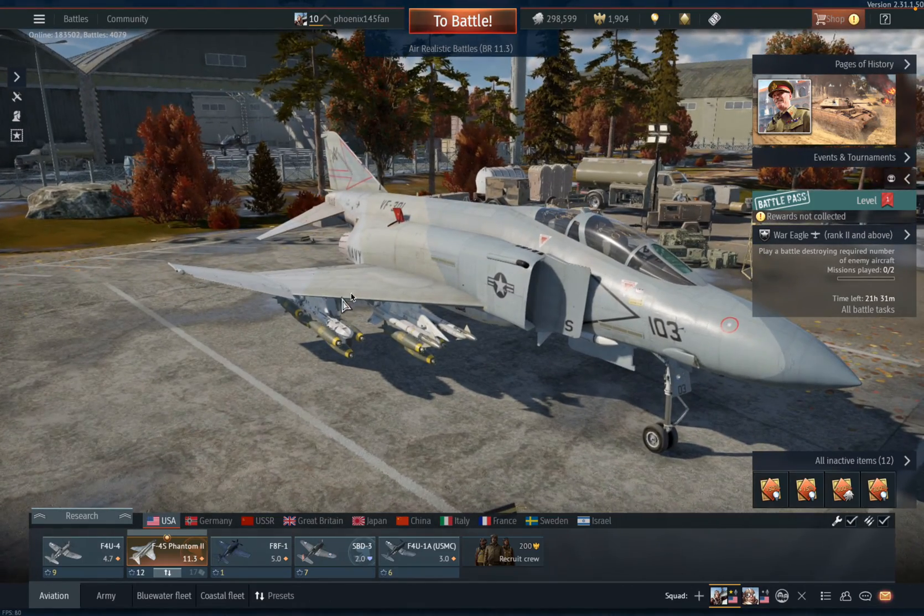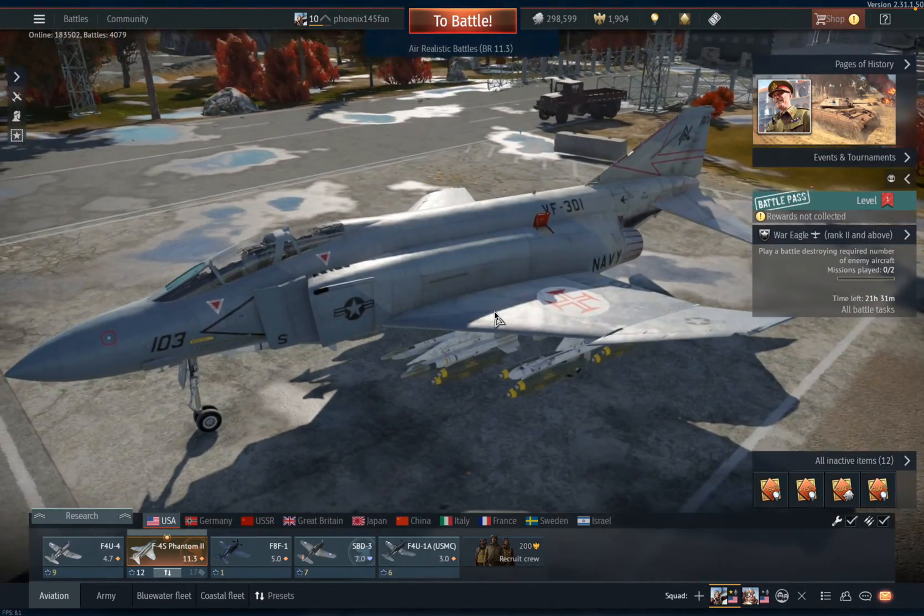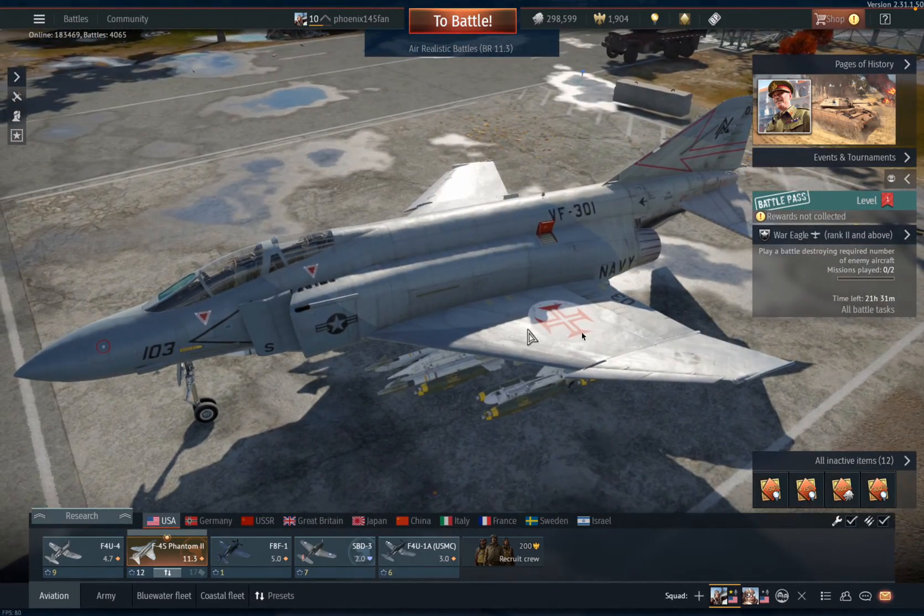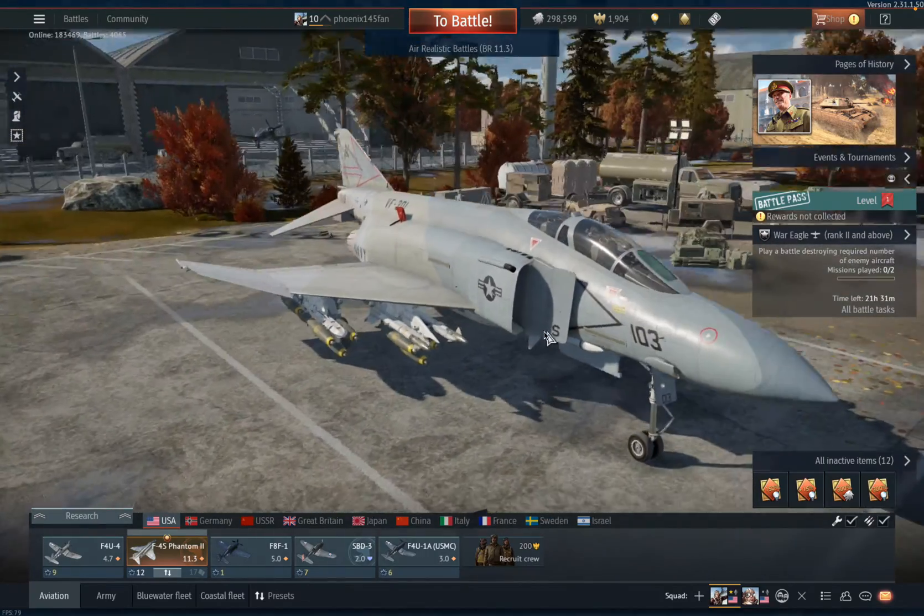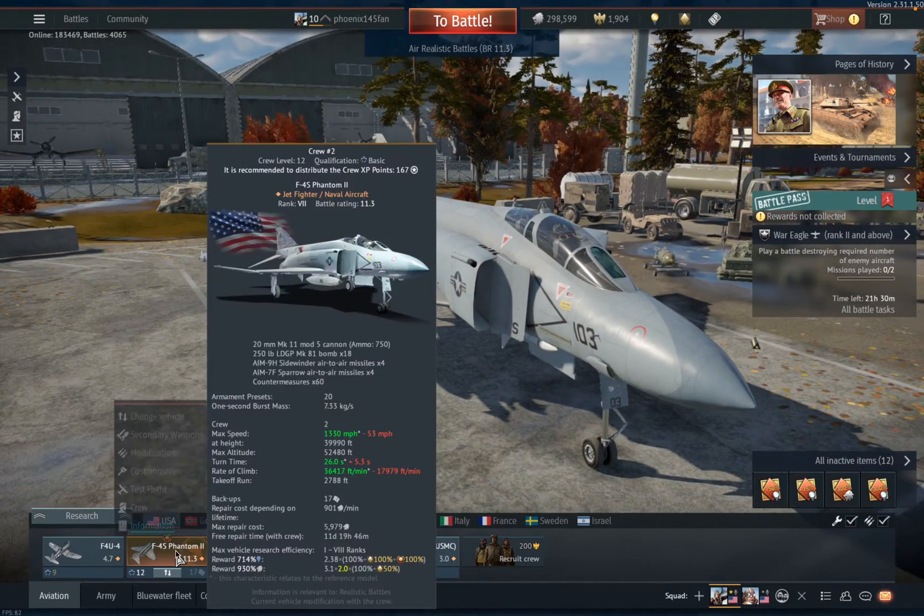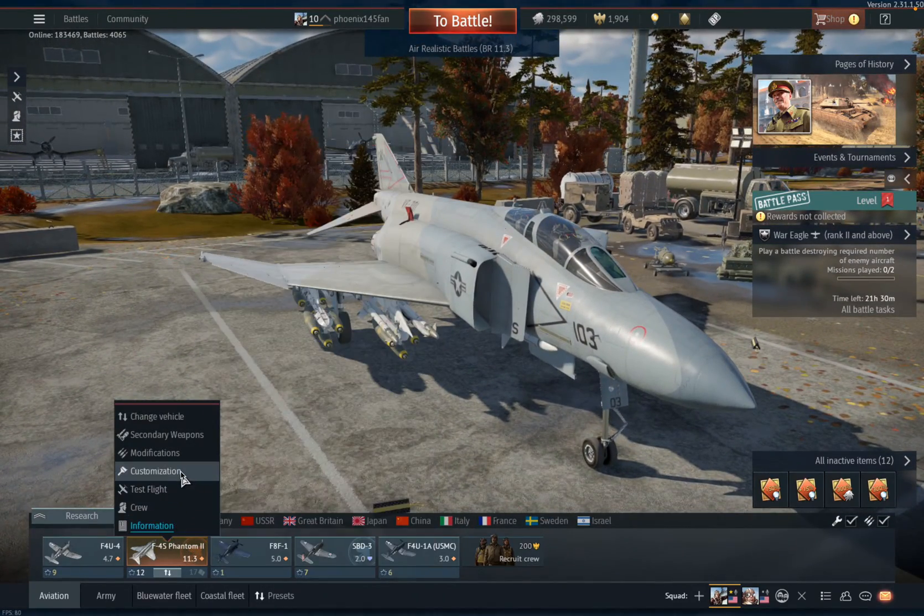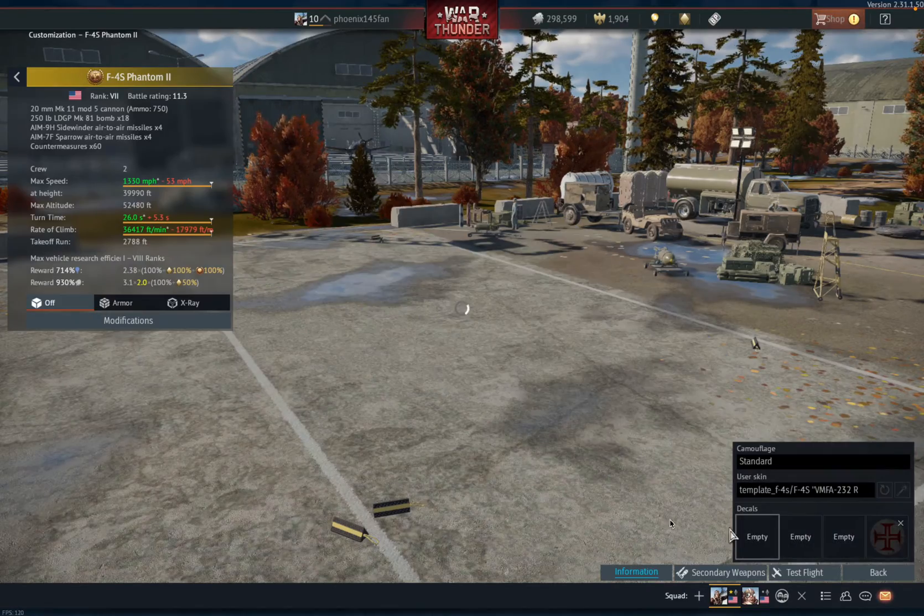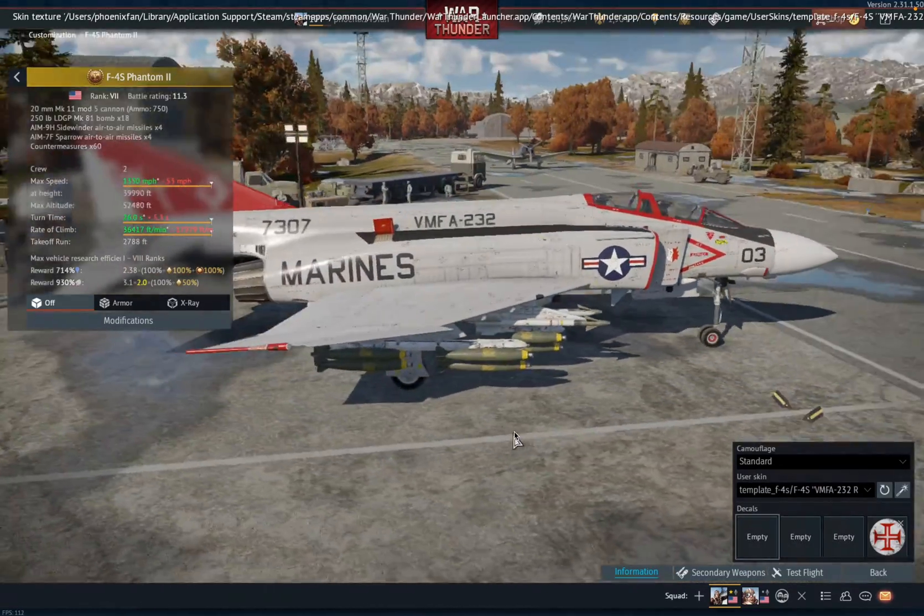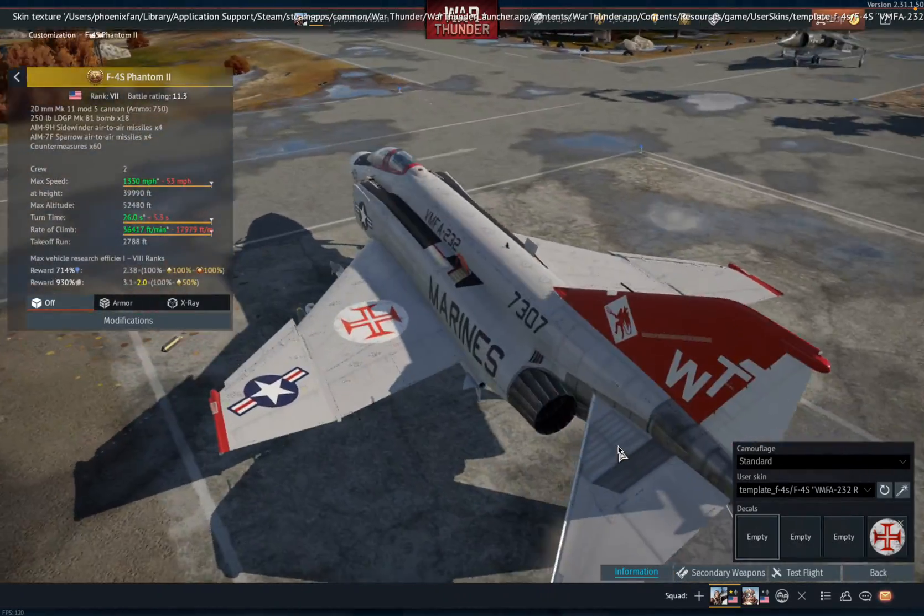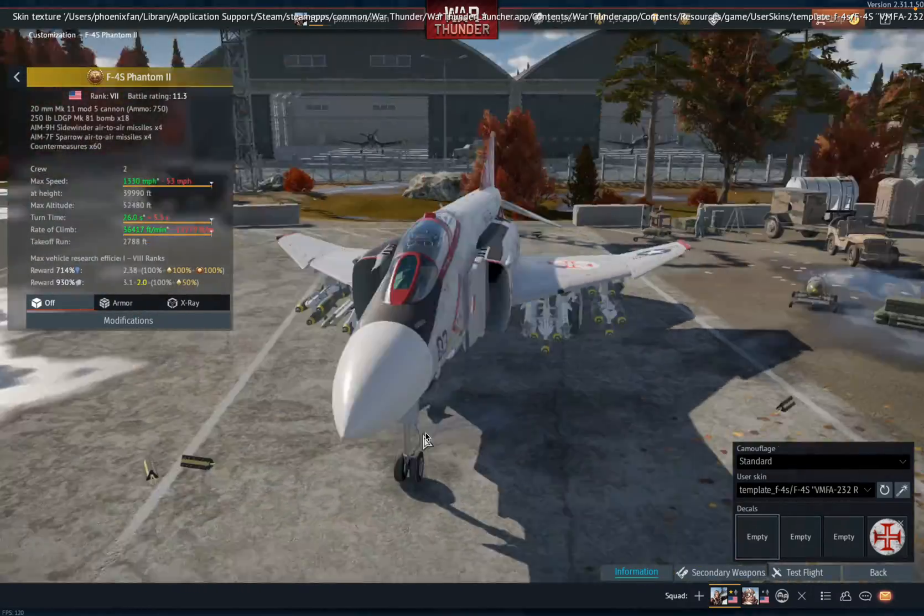So, this is the regular F4S skin. I just put that decal on, and what we're going to be doing is pretty much taking skins like this and putting them on, which I think this one looks very clean.